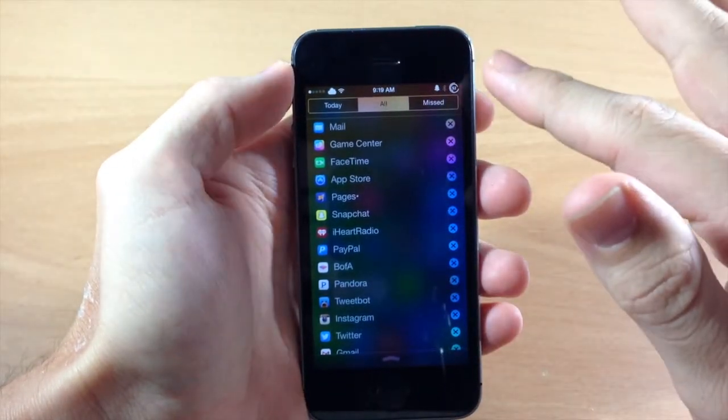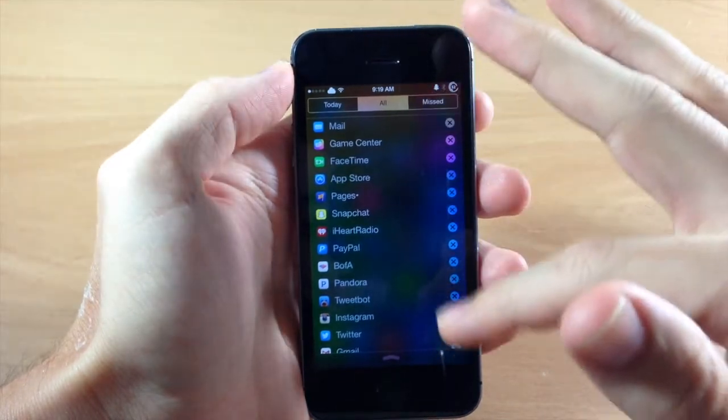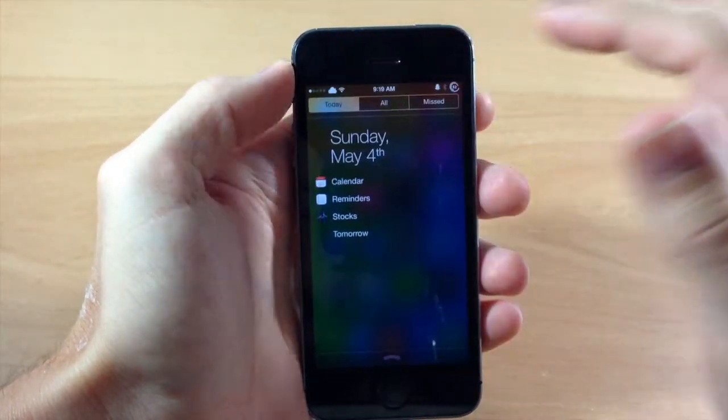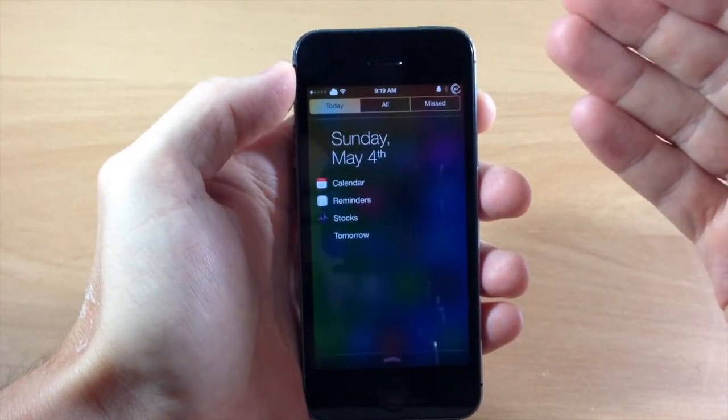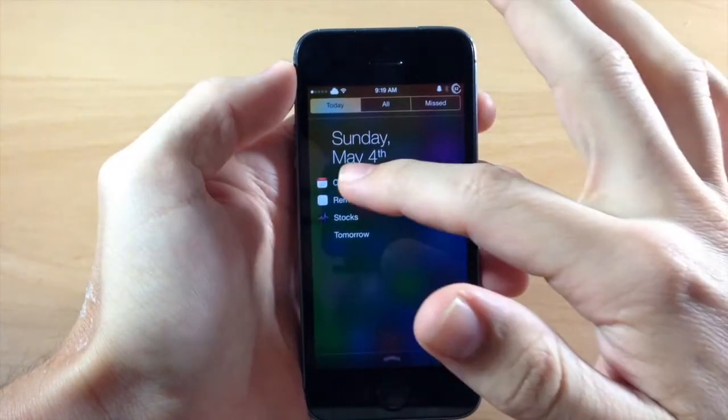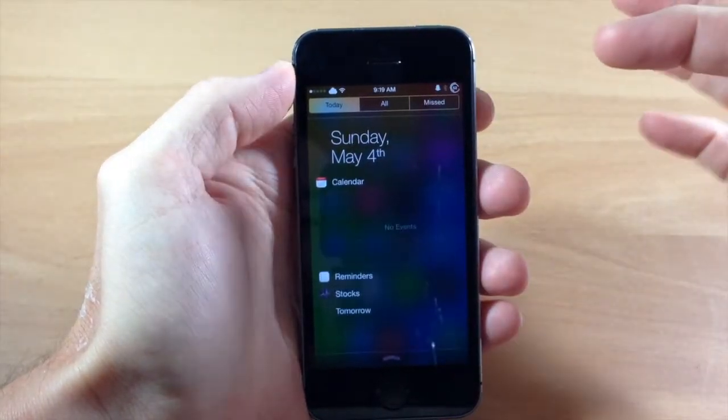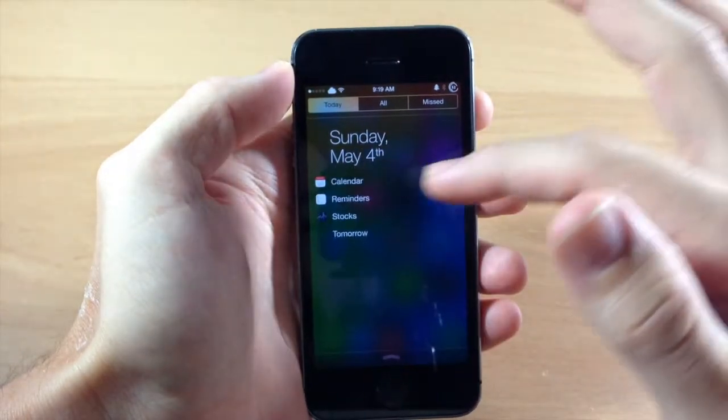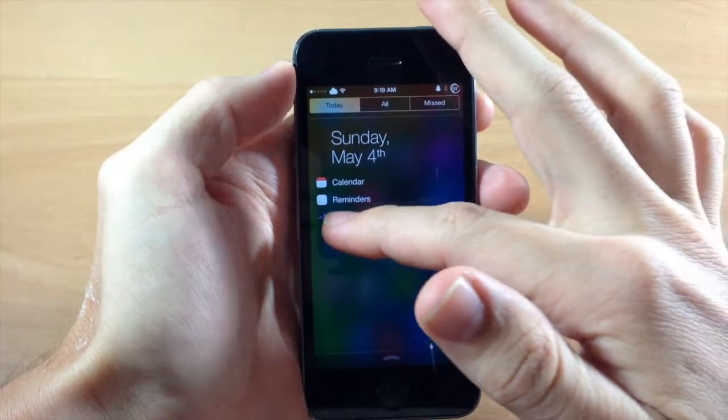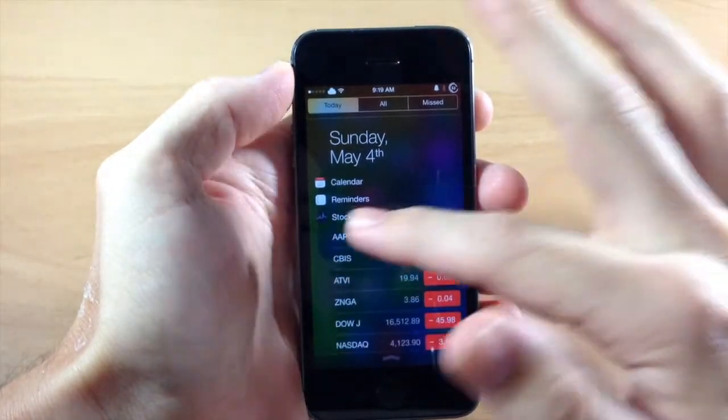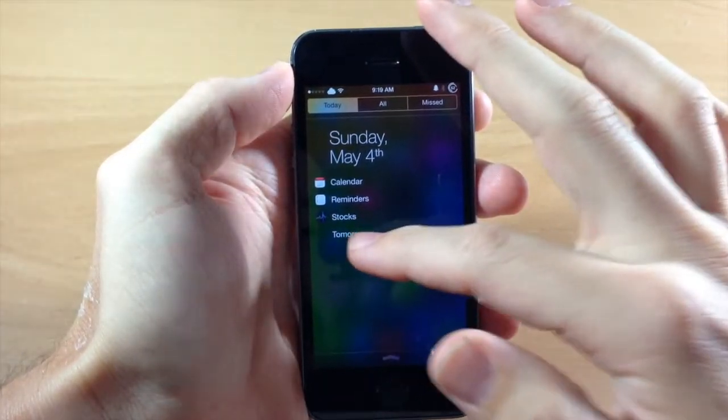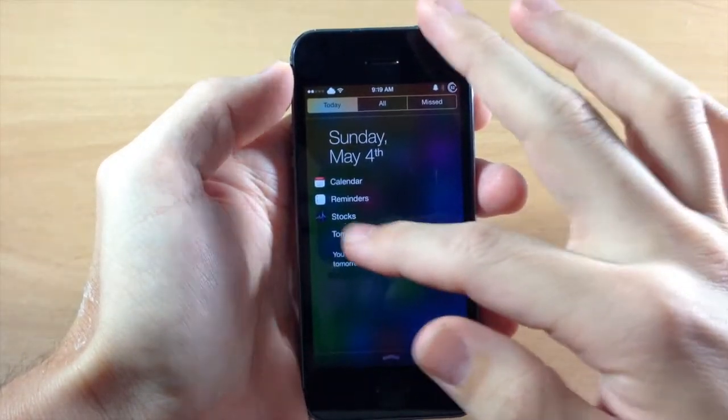Now this doesn't only take effect in the all tab, you can actually do this on the today tab as well. So you can see right here for calendar, reminders, stocks and your tomorrow tab.